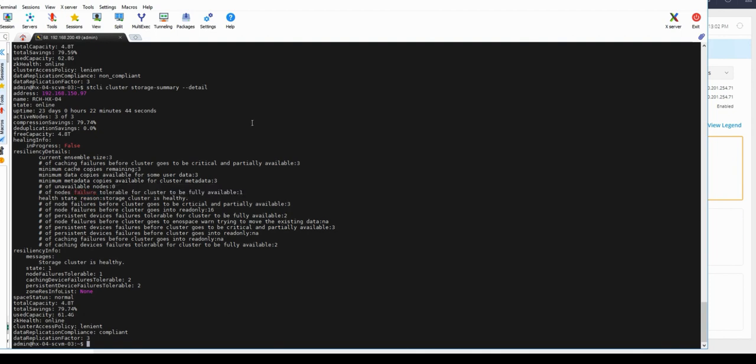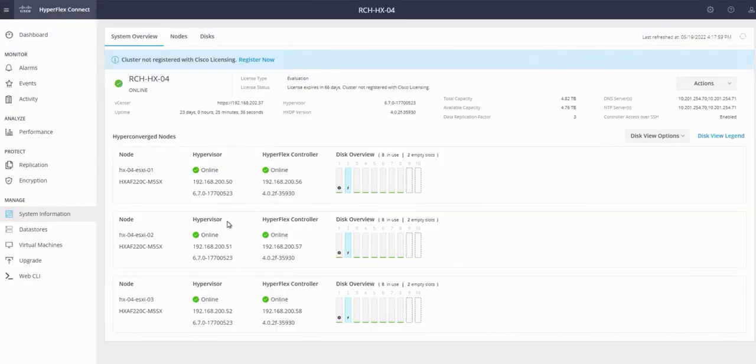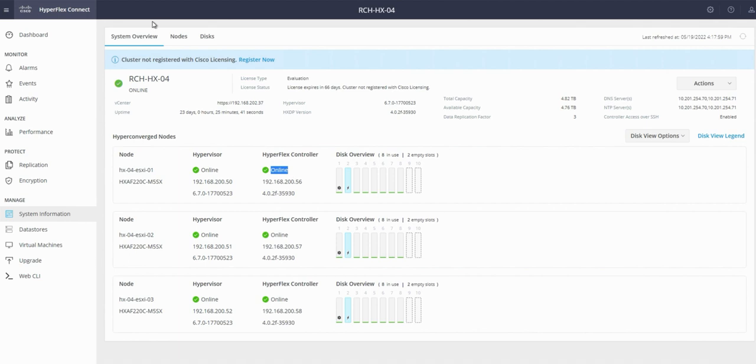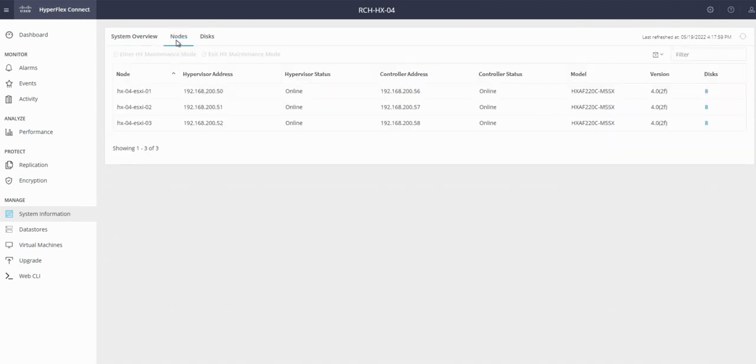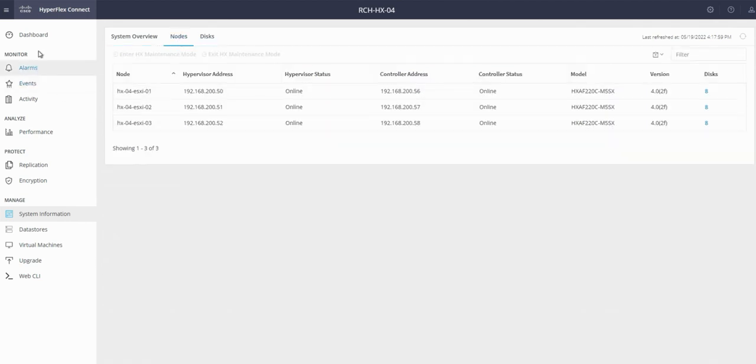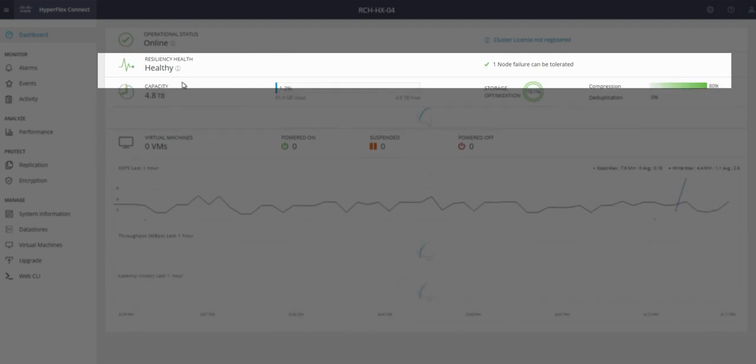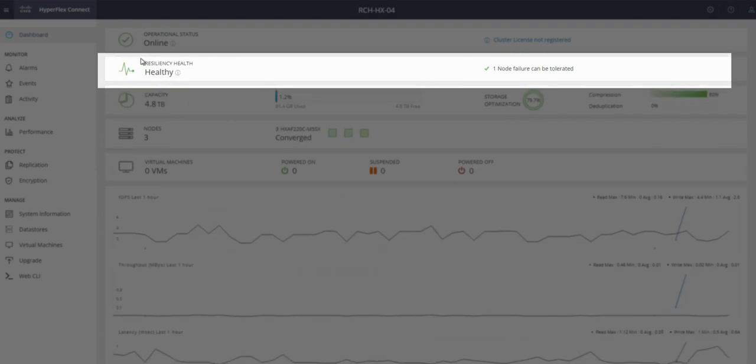As per HX Connect GUI, everything is online: hypervisor and Hyperflex controller. The node is back online as well in the nodes tab. In the dashboard we can see cluster status is back to healthy and one node failure can be tolerated.